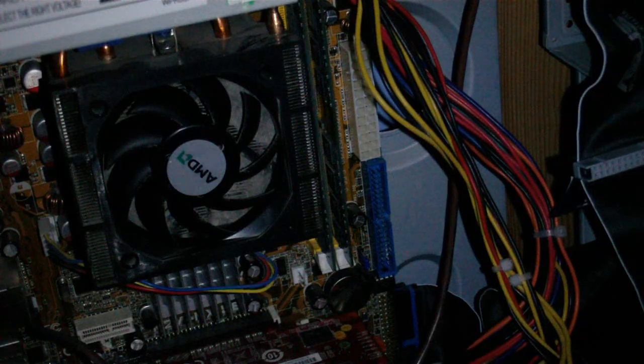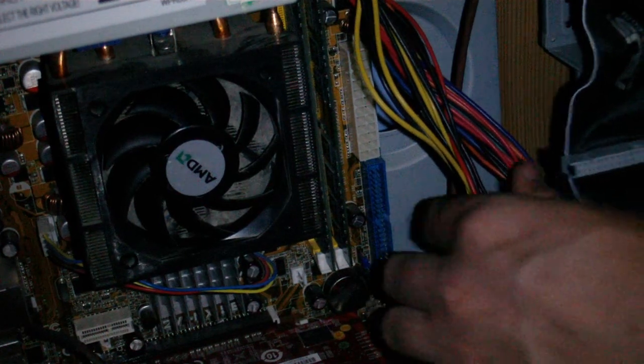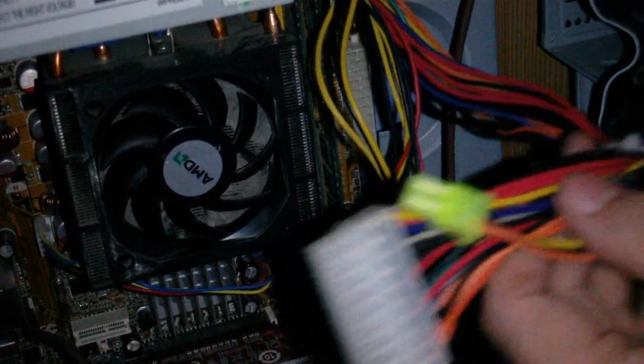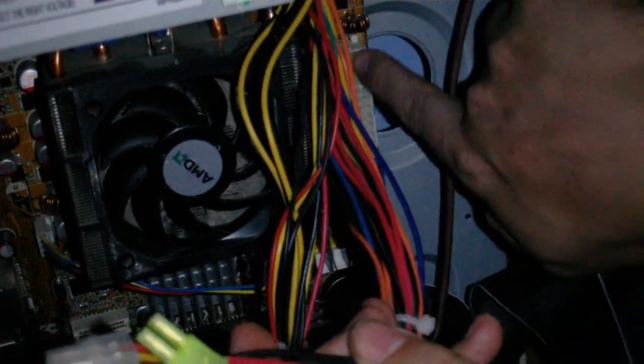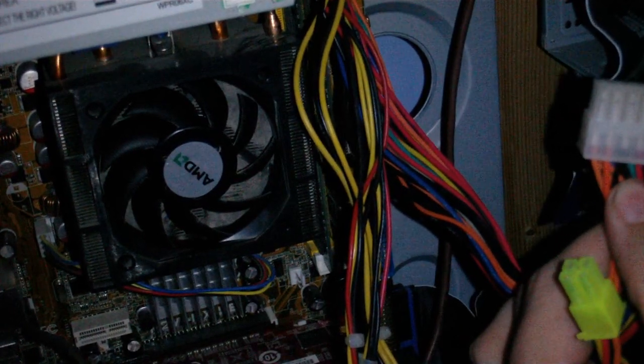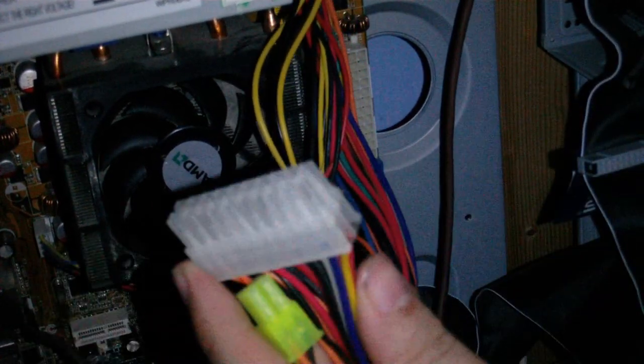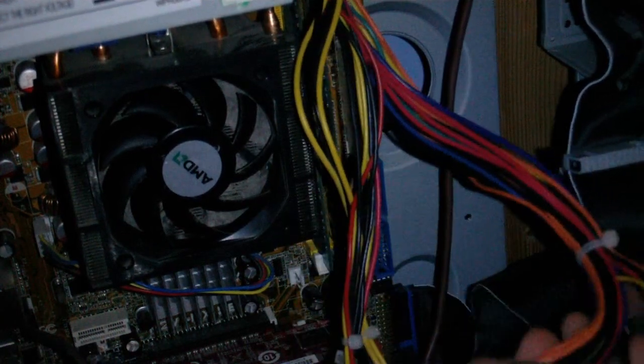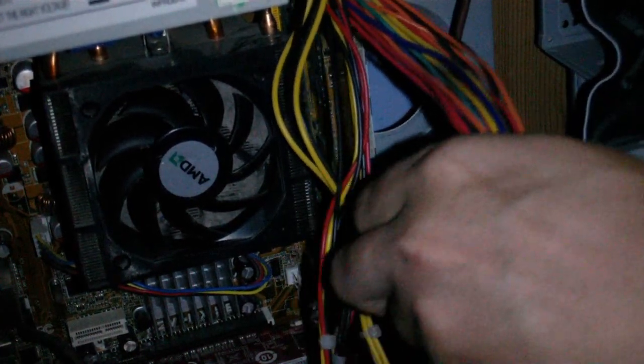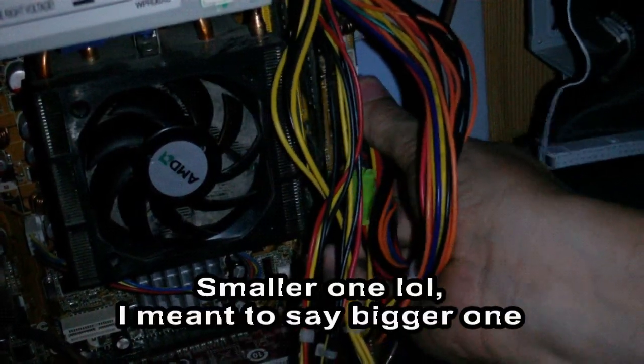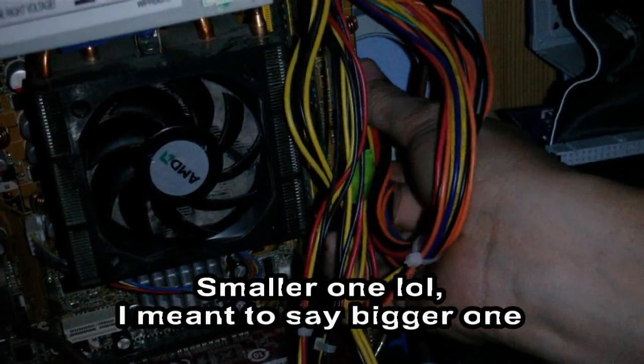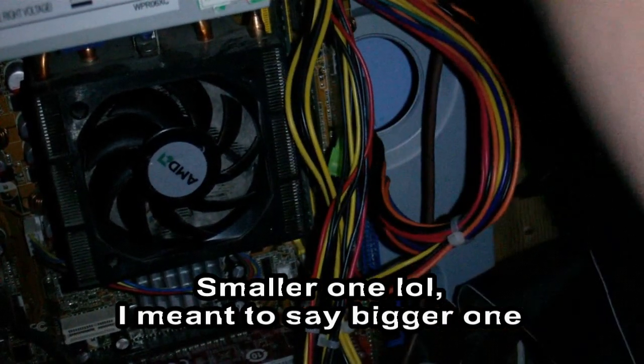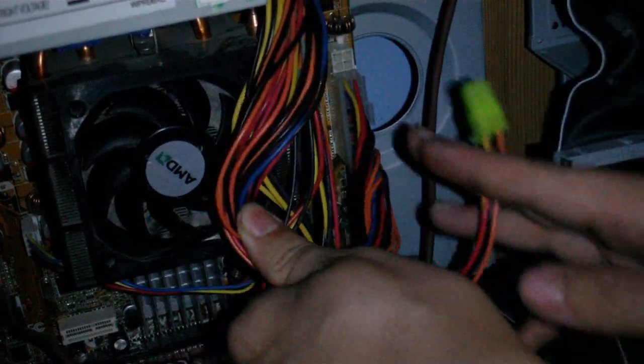First of all, I'm going to connect up the main power, which are these two connectors here and they go into this big white thing. So this smaller one goes down here, just slots into place. And now the other one.